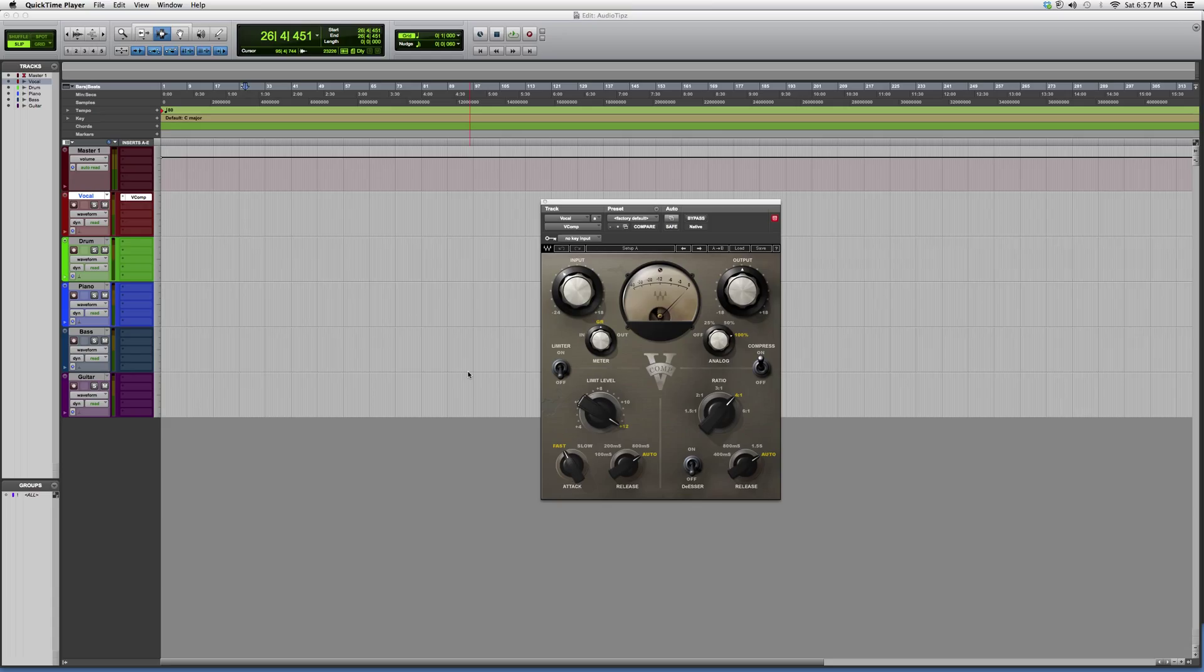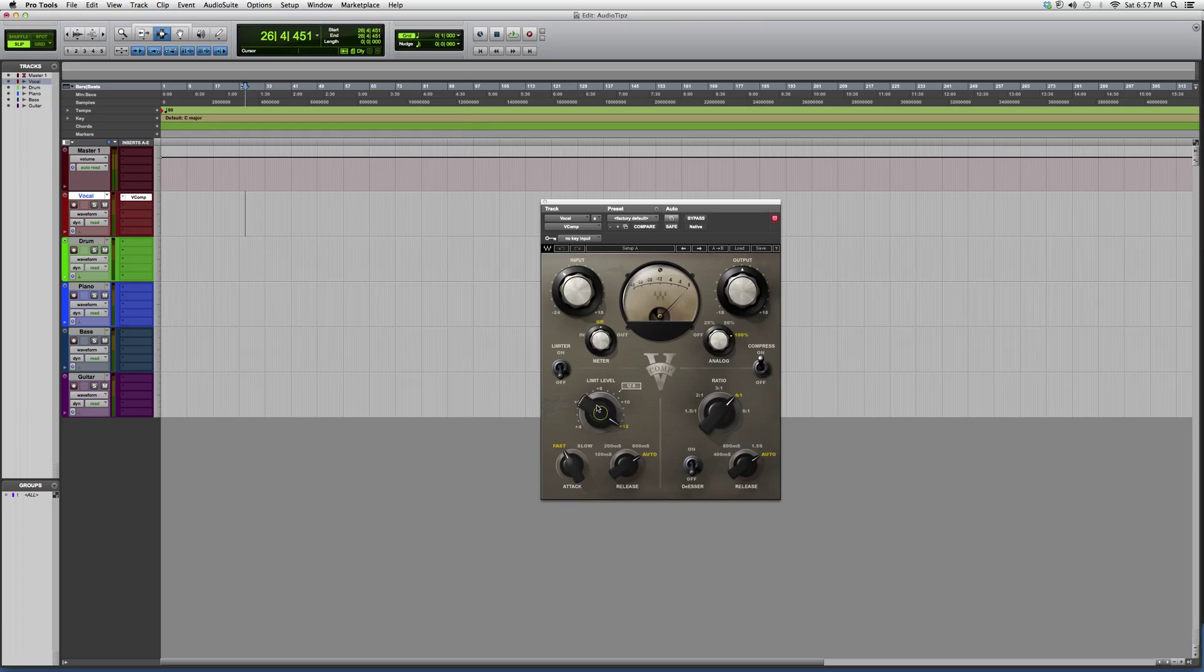So this is the V Comp. It's a compressor, it's a dynamics plugin. You got your limit levels, attack levels, release levels - this is all on the input side of things.